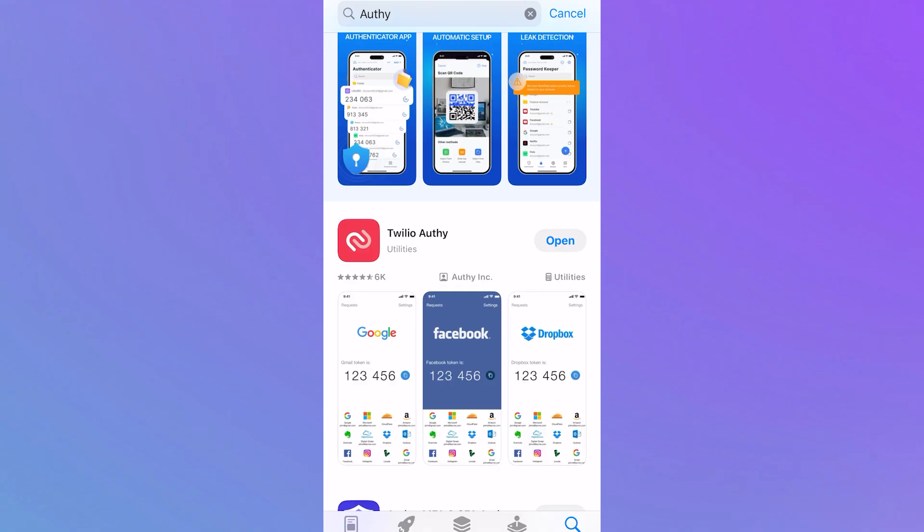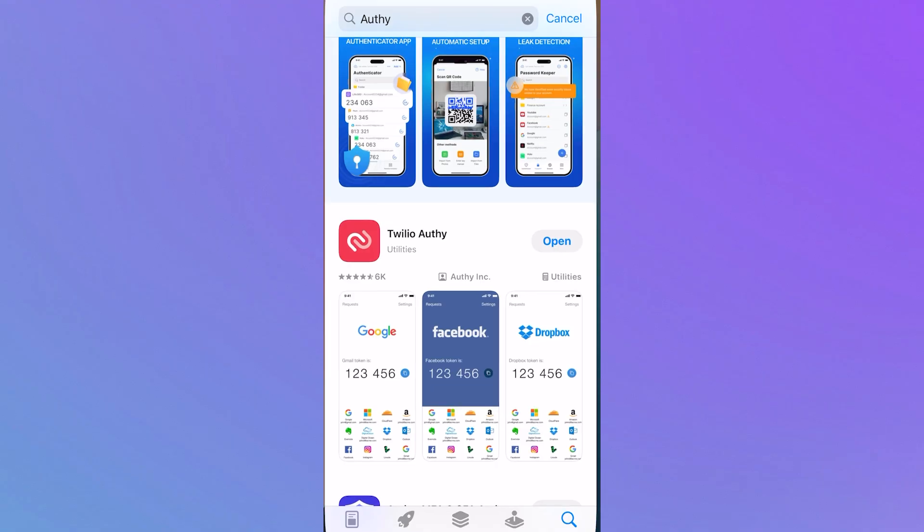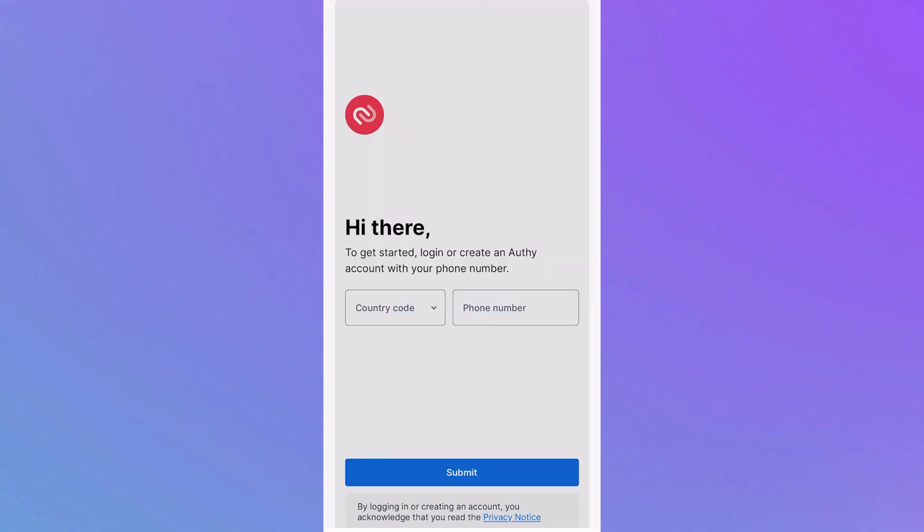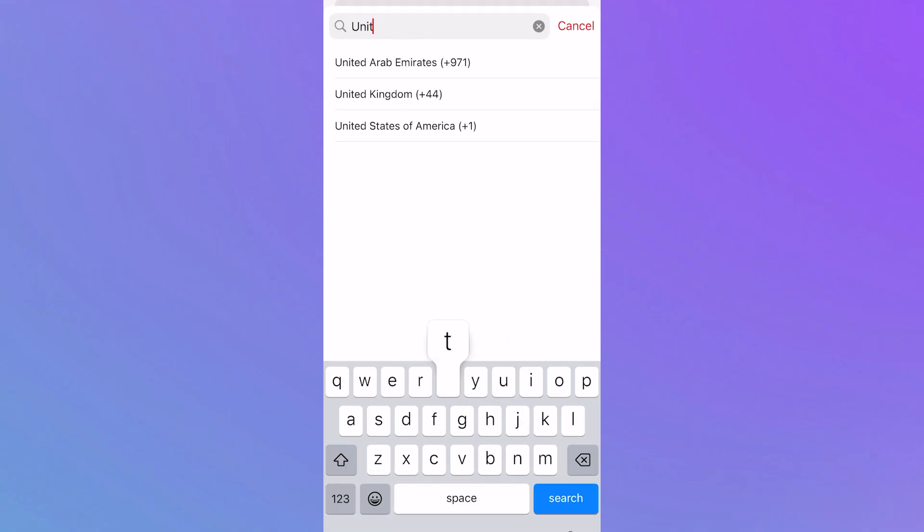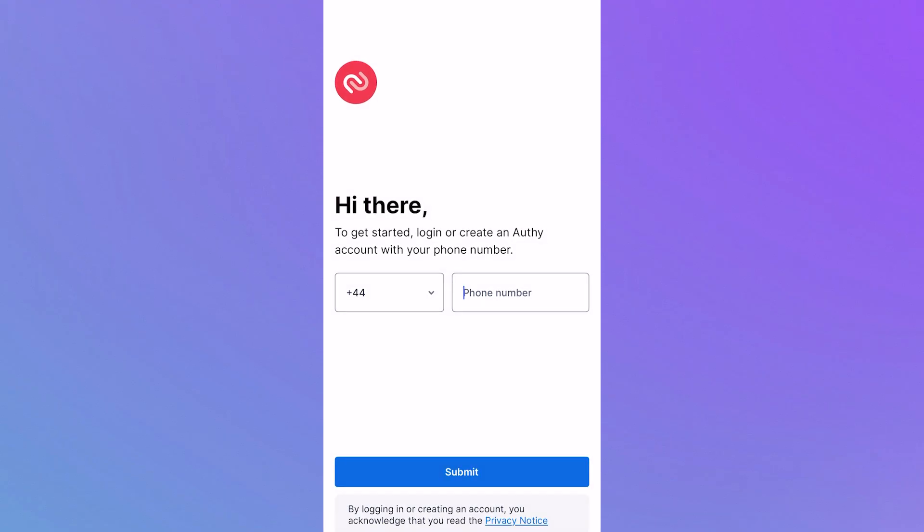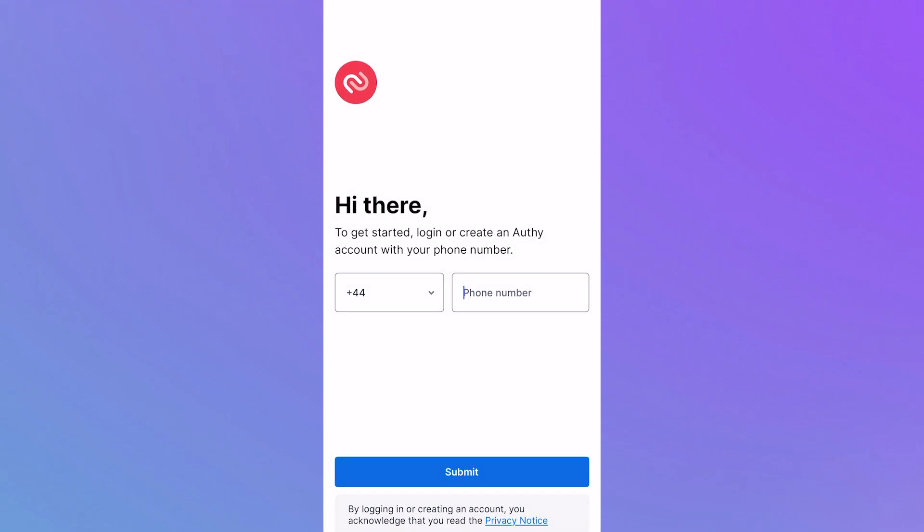Once it's downloaded, open up the application and you'll need to enter your mobile number. Make sure this mobile number matches the number on your Twitch account.